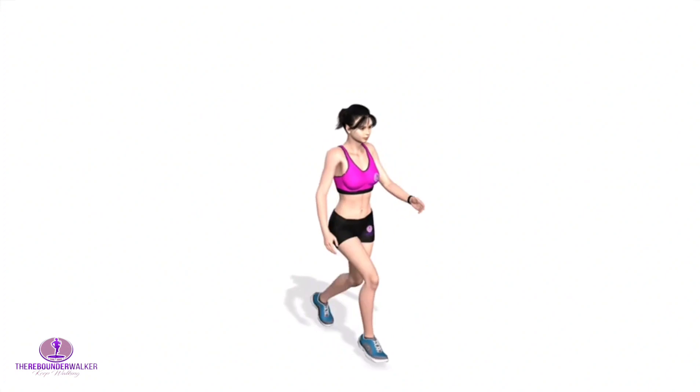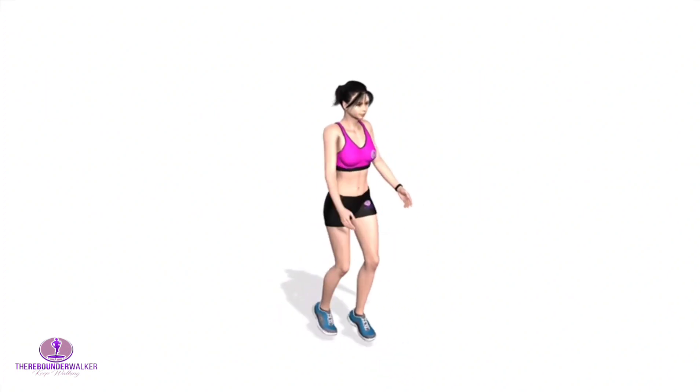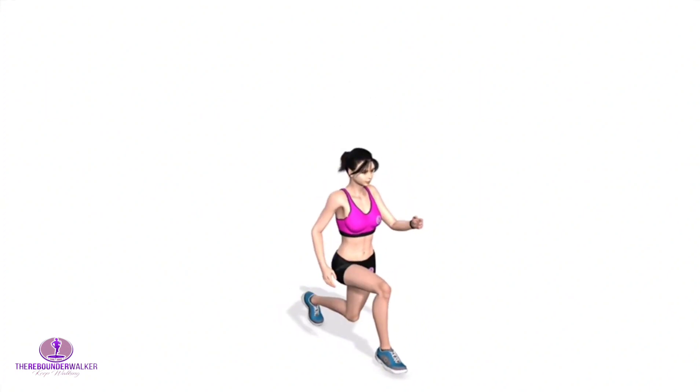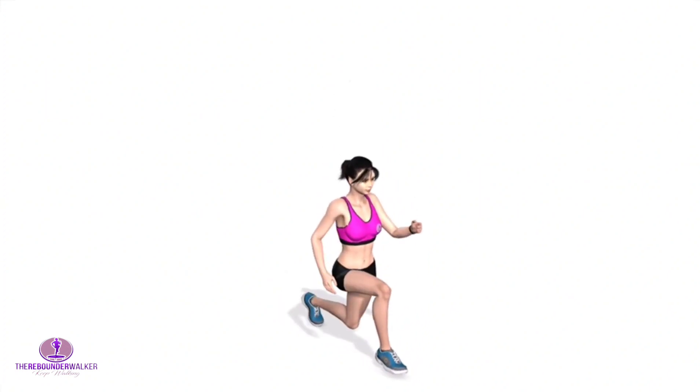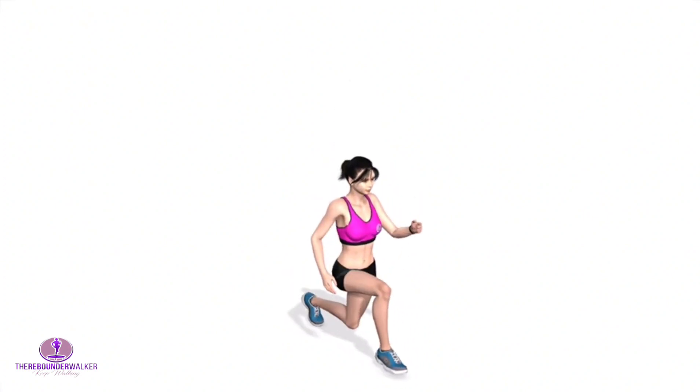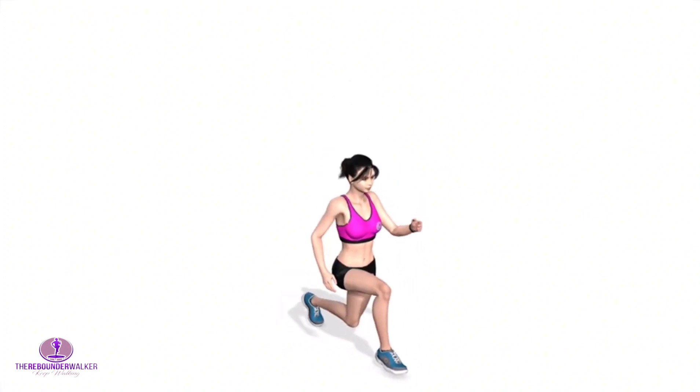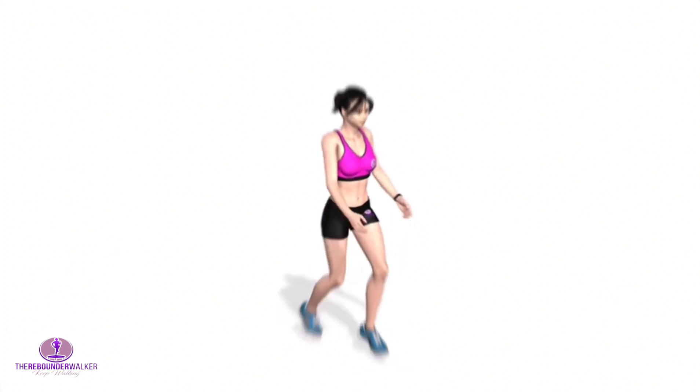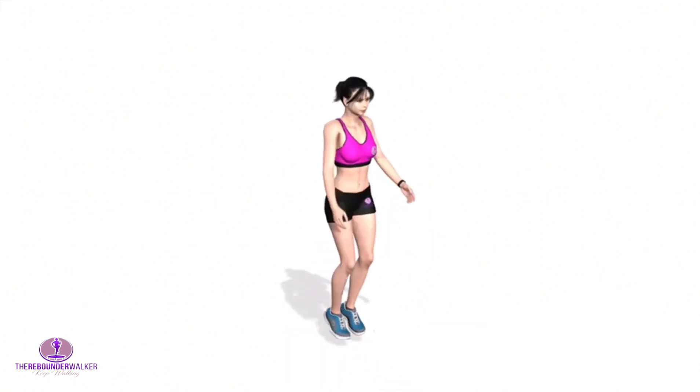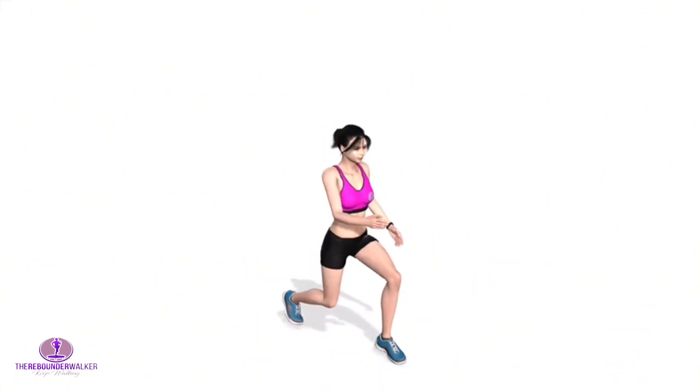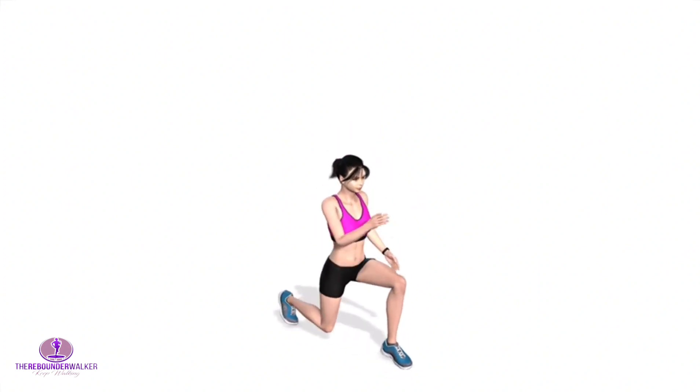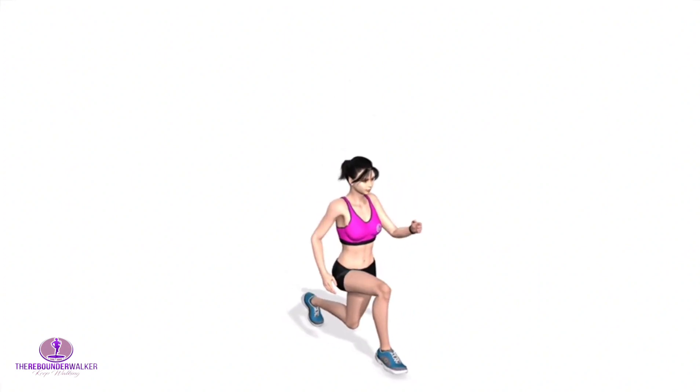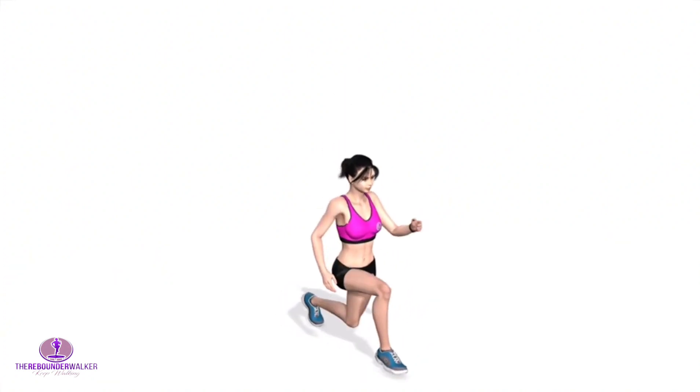Here are the steps to do the jumping lunge exercise properly, safely, and effectively. Before starting, make sure you have a space large enough to perform the move. Also consider moving benches and other equipment out of the way.